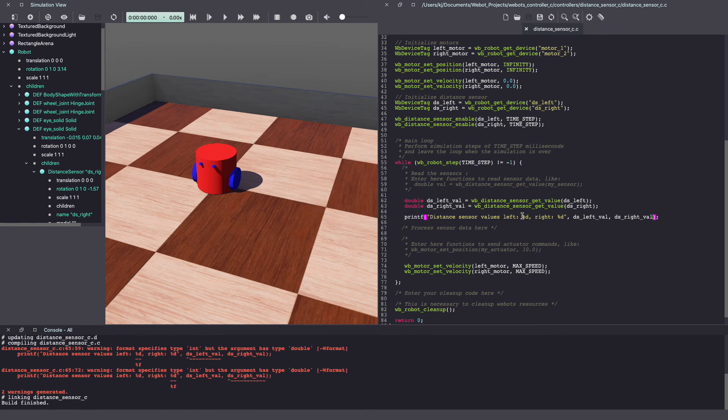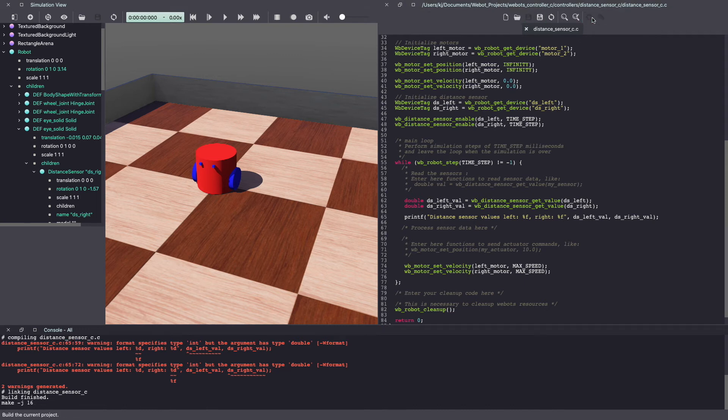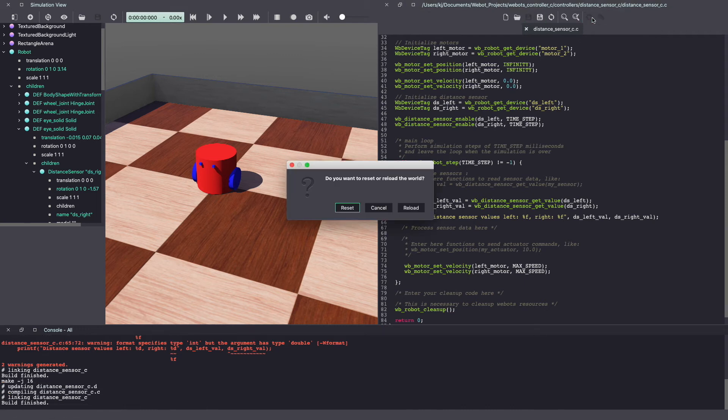And I made another typo. The literal for double is F and not D, similar to float. And let's build it again. Okay, we are good to go.